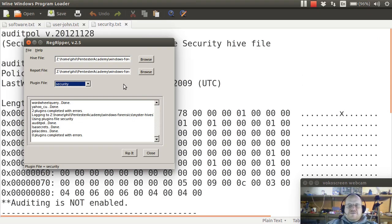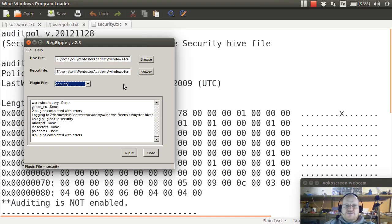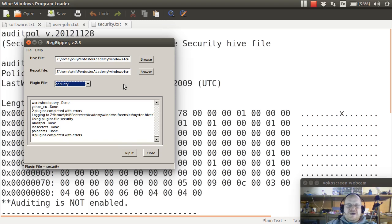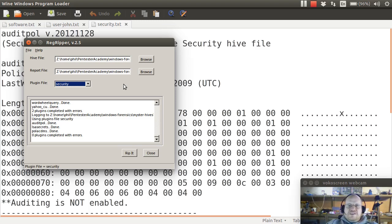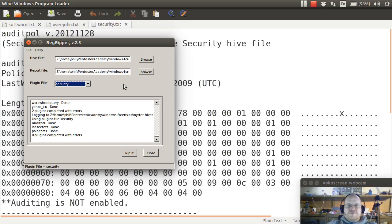So we've covered the main hives and how you can use regripper in order to investigate them. There's some minor hives that you might want to look at. But honestly, they don't have anything that's of interest to us as forensic investigators. And we'll look at some other ways that you can examine Windows and Windows artifacts in some future videos. But that's all for this video. As always, if you're enjoying these videos here at Pentester Academy, please tell a friend.